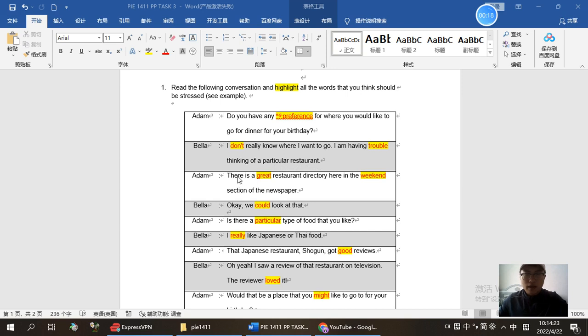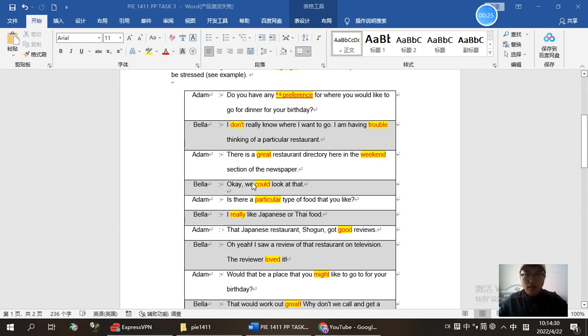There is a great restaurant directory here in the weekend section of the newspaper. Okay, we could look at that.